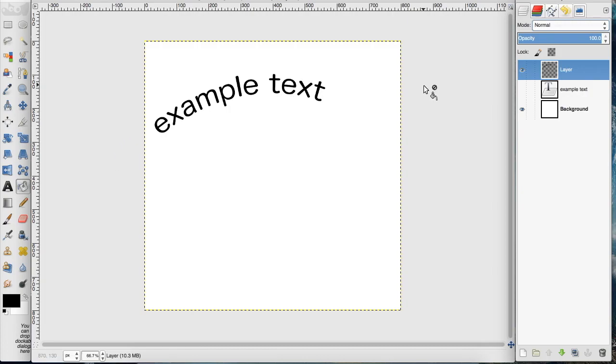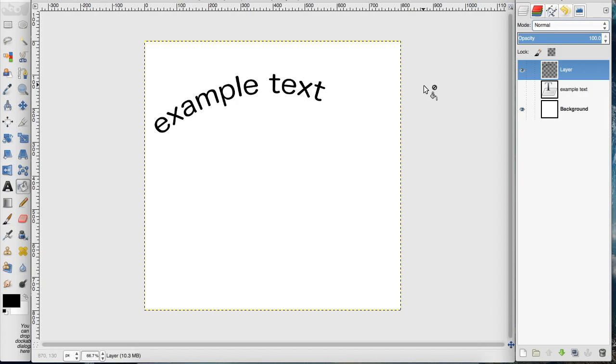Again, it can be a little glitchy in GIMP and you kind of have to play around with it, but that's a basic tutorial on how to do it. I hope you enjoyed this tutorial. Please like, comment, and subscribe for more tutorials. Thanks so much for watching.